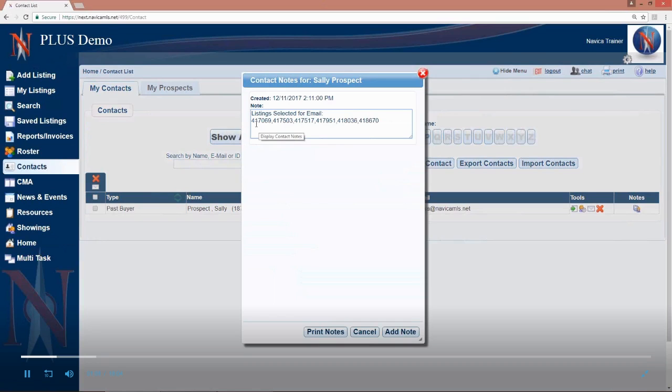When you email listings from NAVICA, they are sent as a link and those links are good for 30 days. At the end of the 30 days, if you don't know what you sent them, then there was no record of that. Even if you had sent yourself a copy or have it in your sent folder, those MLS numbers themselves have not been recorded.